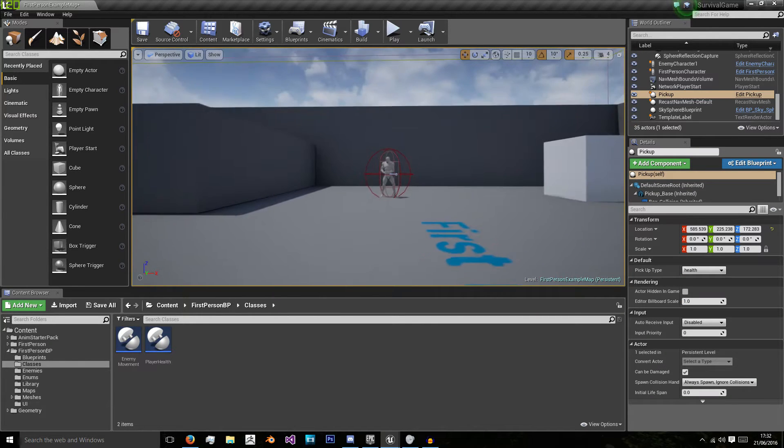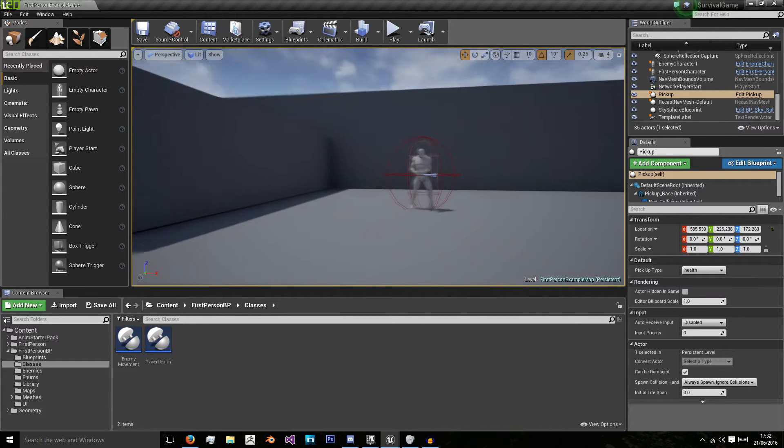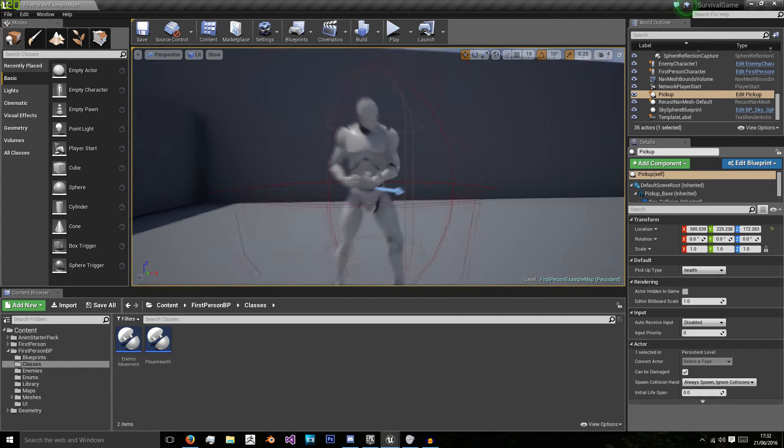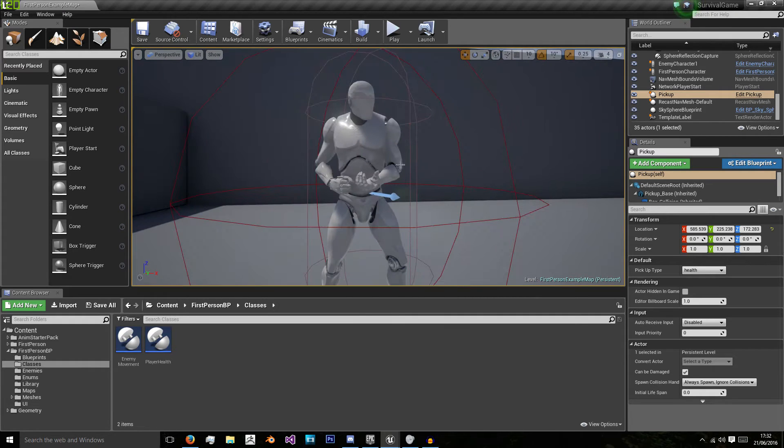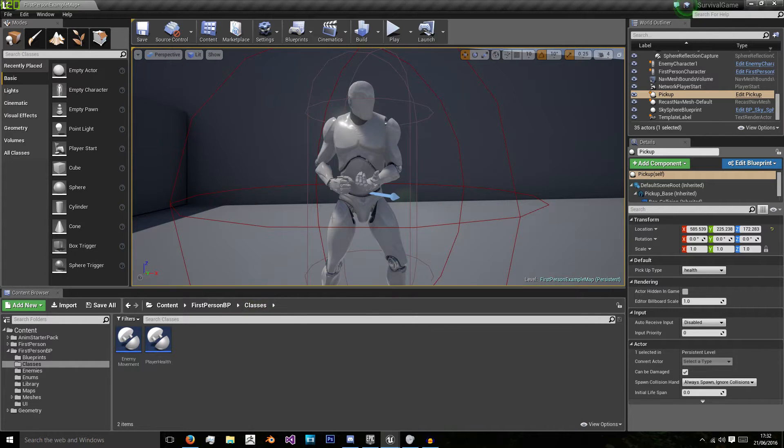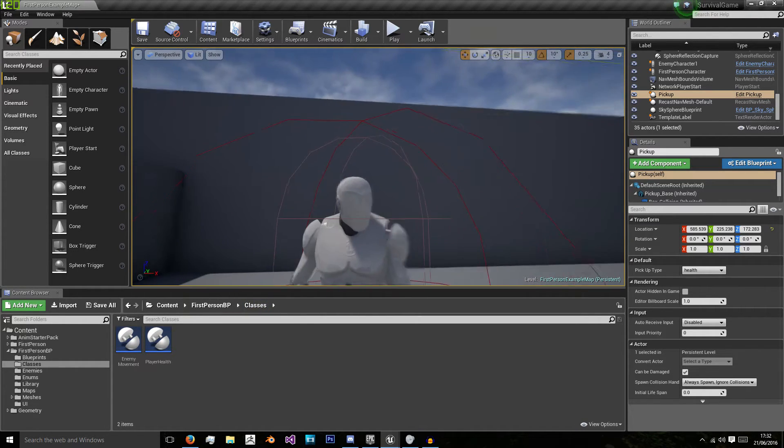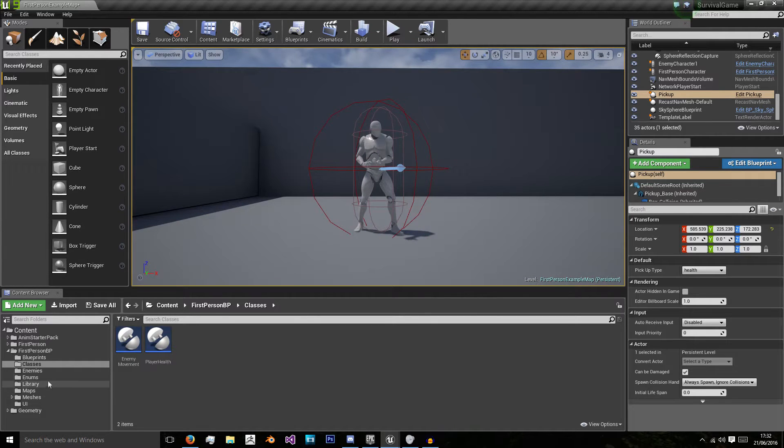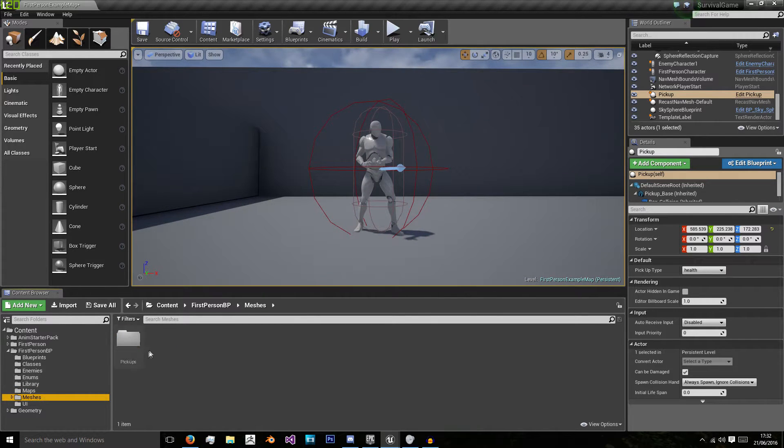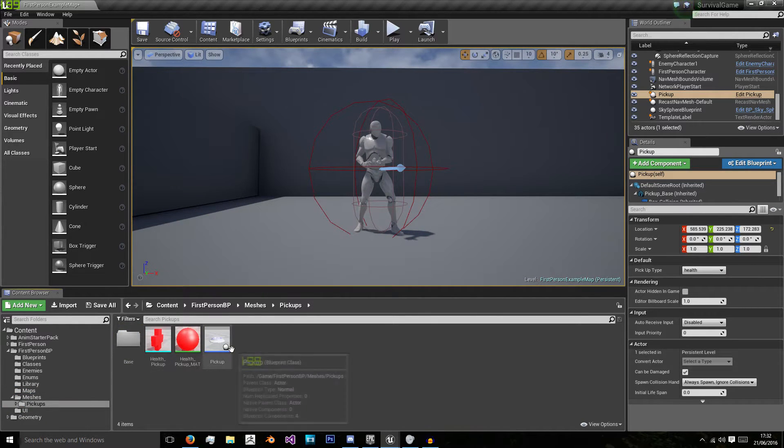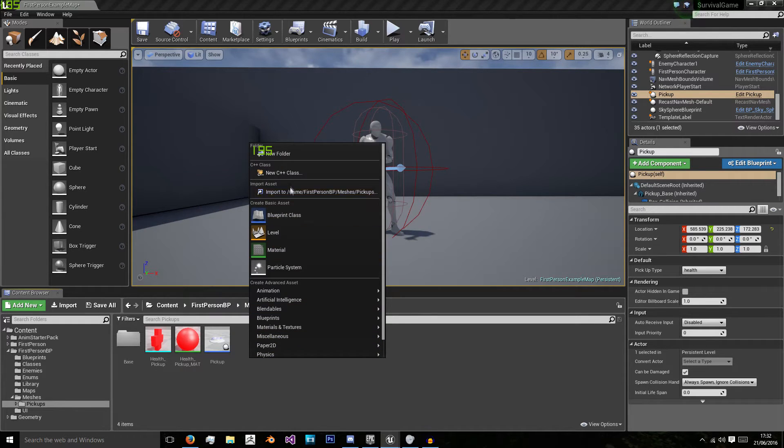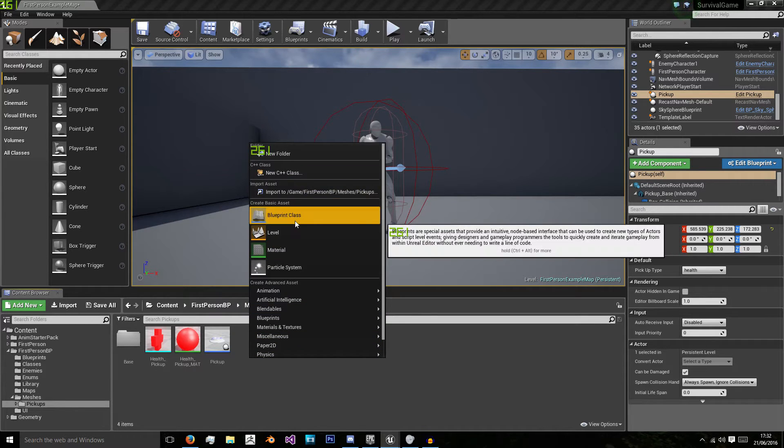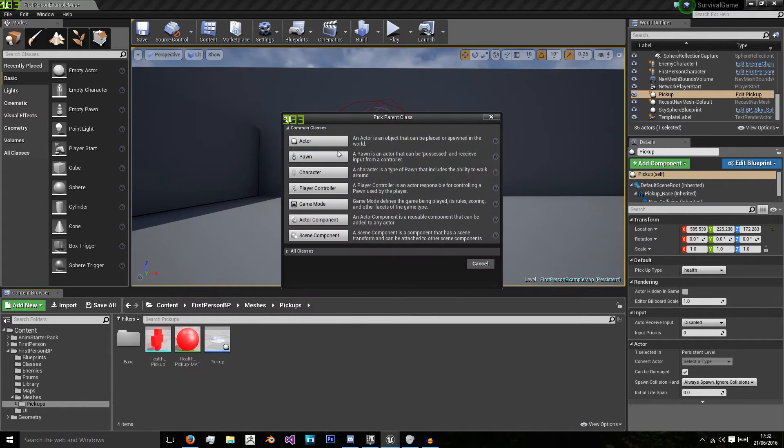What we're going to do is have it so when our enemy dies, they're going to drop a pickup for us on a very random occasion. To do that, we're going to go to our pickups and create a new pickup actor for each type.